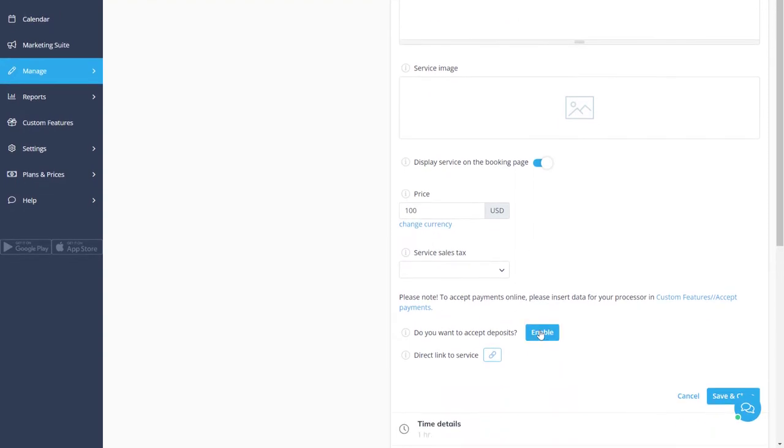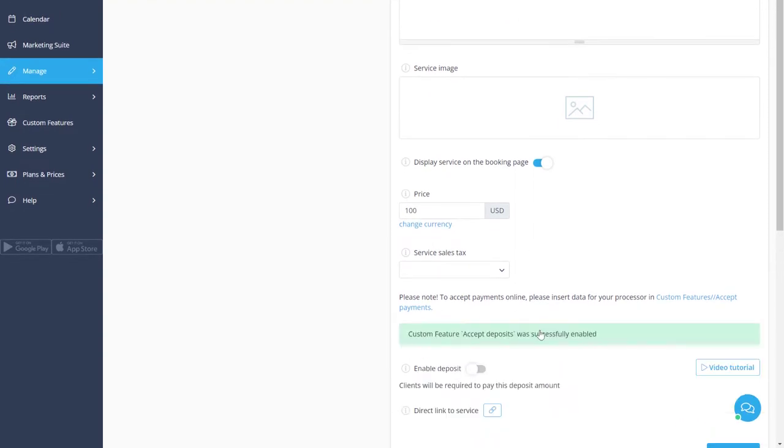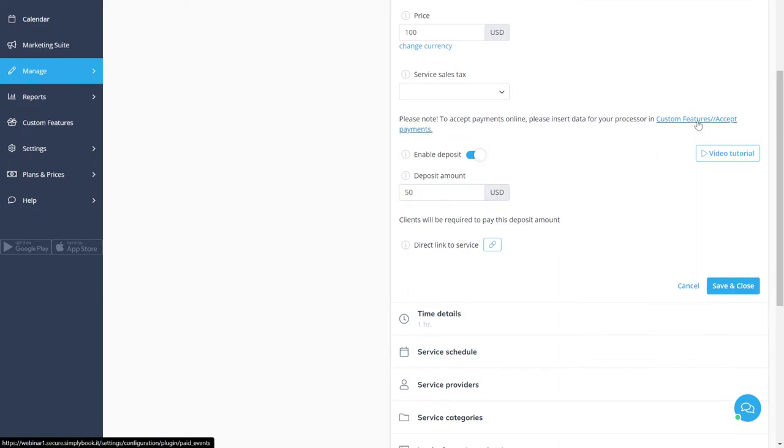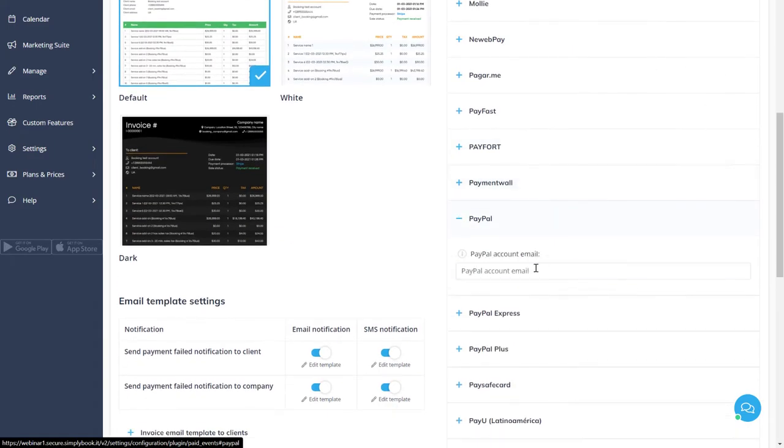Let's also enable deposits and specify the amount that should be deposited. We can use the link to add the details of our payment processor.